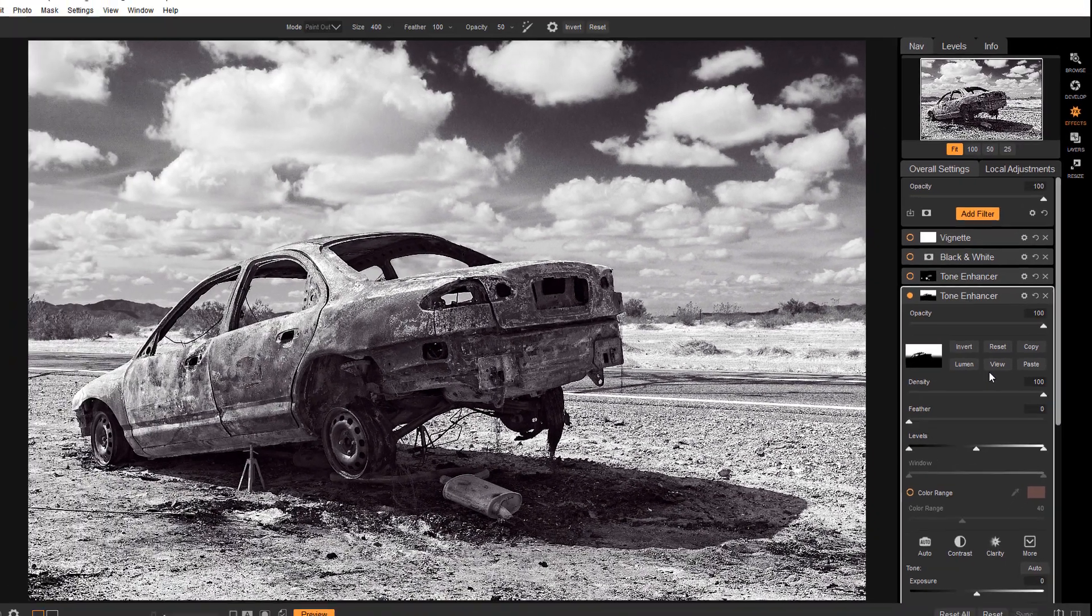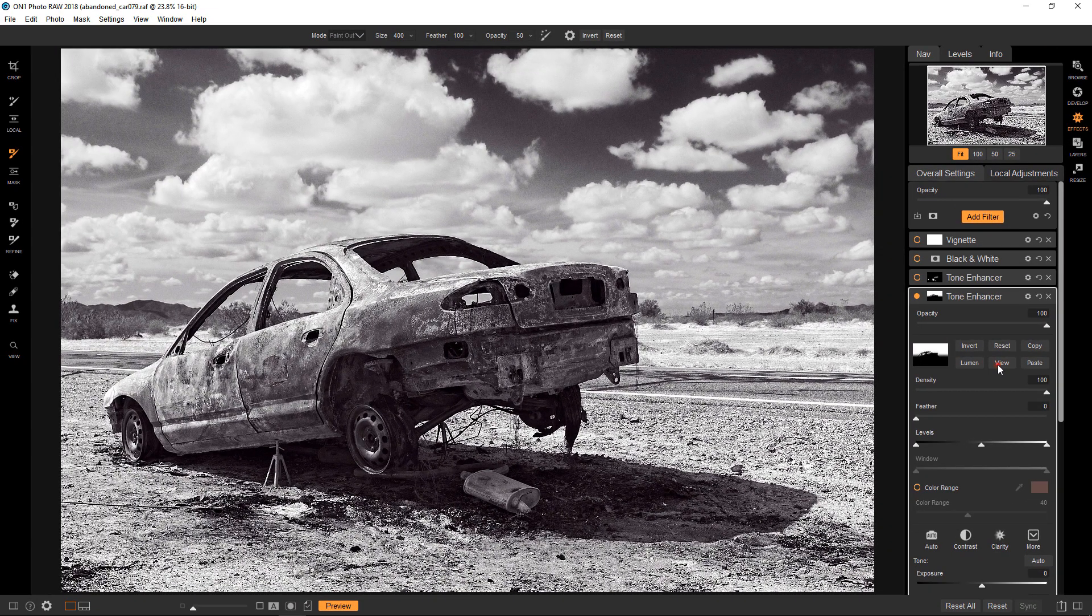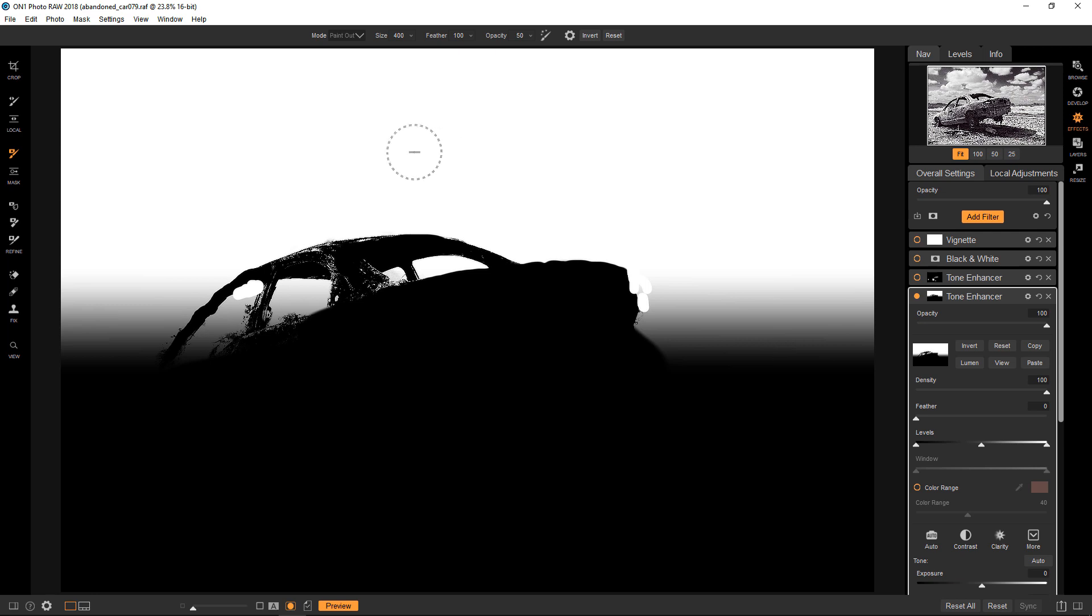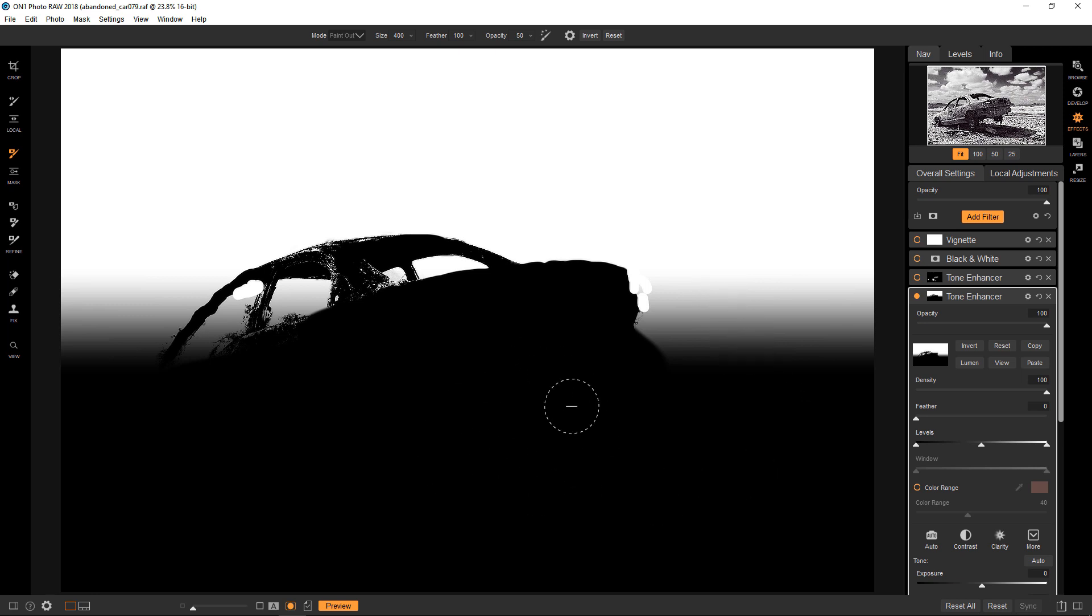And what does that mean? So if we view it, you can see that now the white is at the top, meaning that whatever the effect is, it's going to just be applied to the top because it's 100% white in this case. And then it gradates down to black and anywhere there's black, the effect does not apply to that.